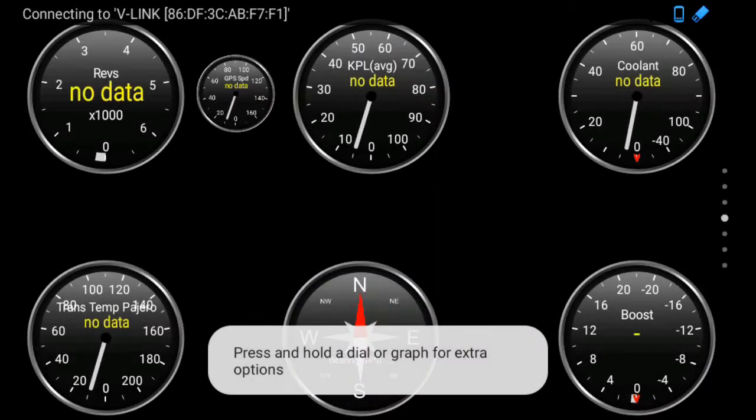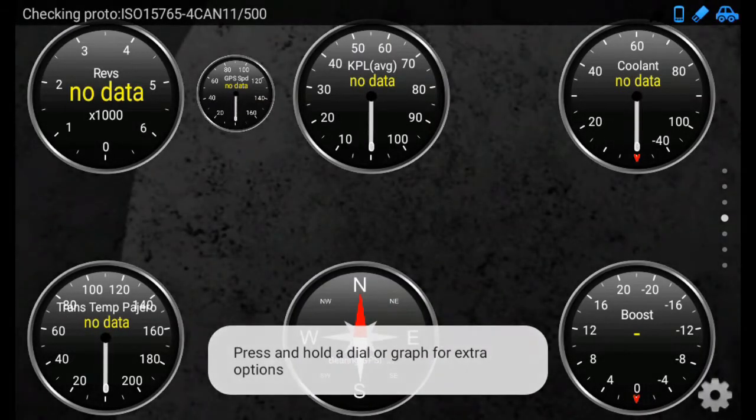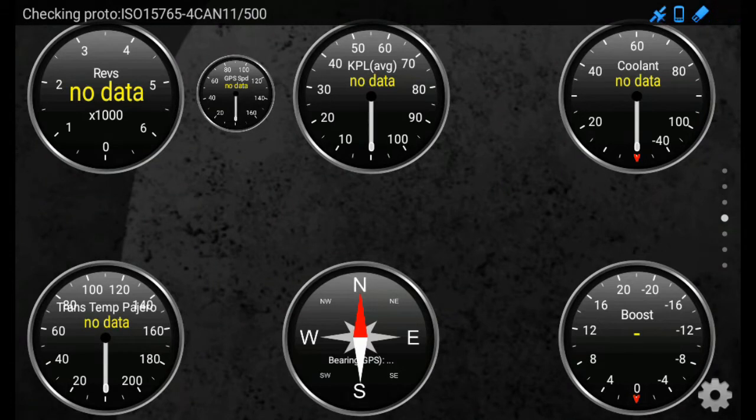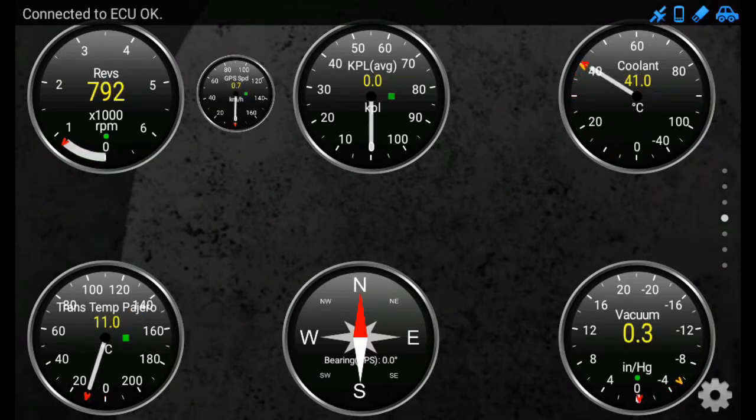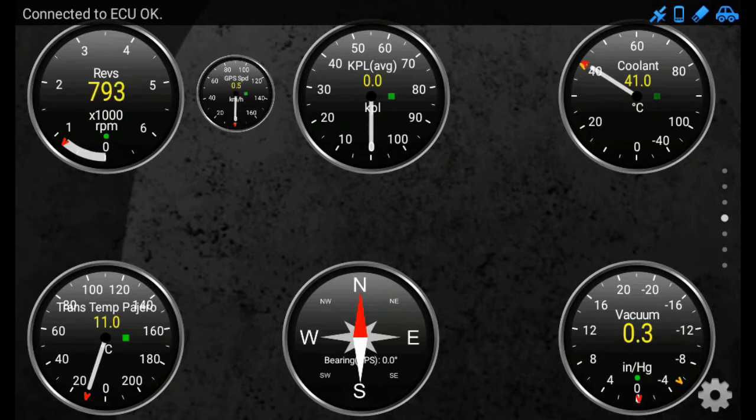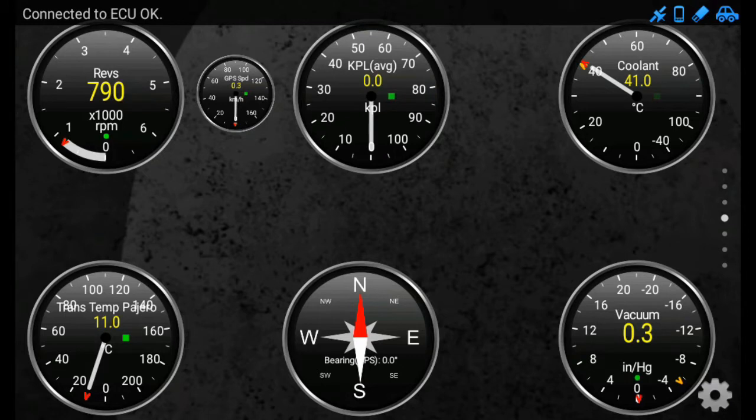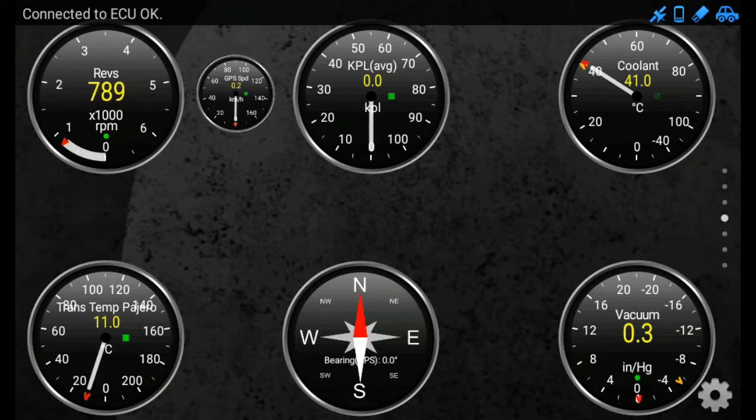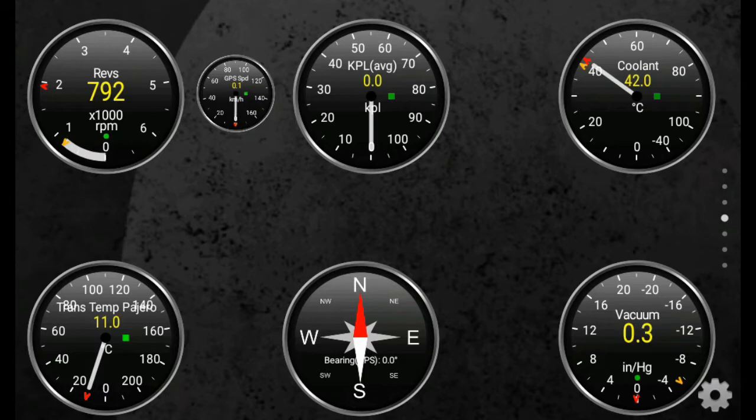The app is Torque. I've set it up already with a couple of dials, I think the most important ones. I've got revs, GPS speed, kilometers per liter average, my coolant, my transmission temperature, my bearing. Now the bearing only works when you're actually driving. When you stop and are stationary it reverts to north and south as the default setting. Then I've got my vacuum boost. So if I give a bit of gas then it obviously goes up and it reads as well.